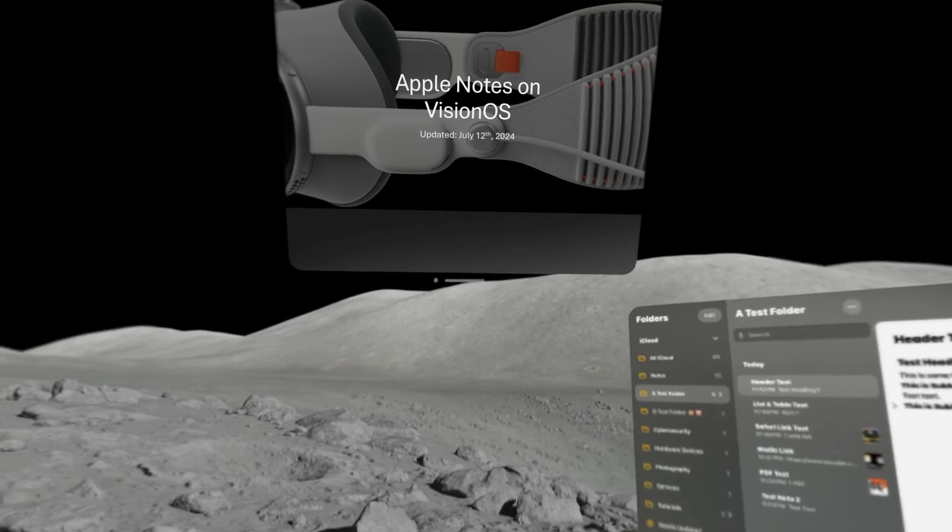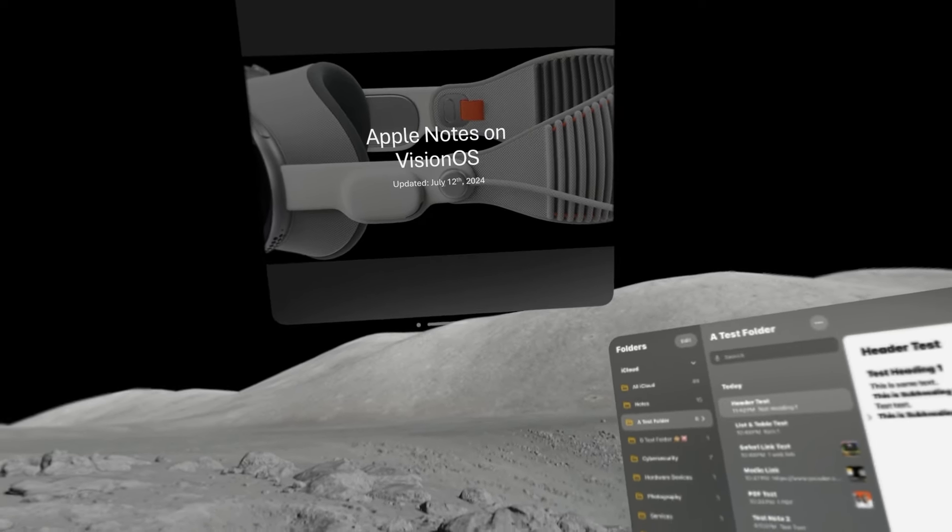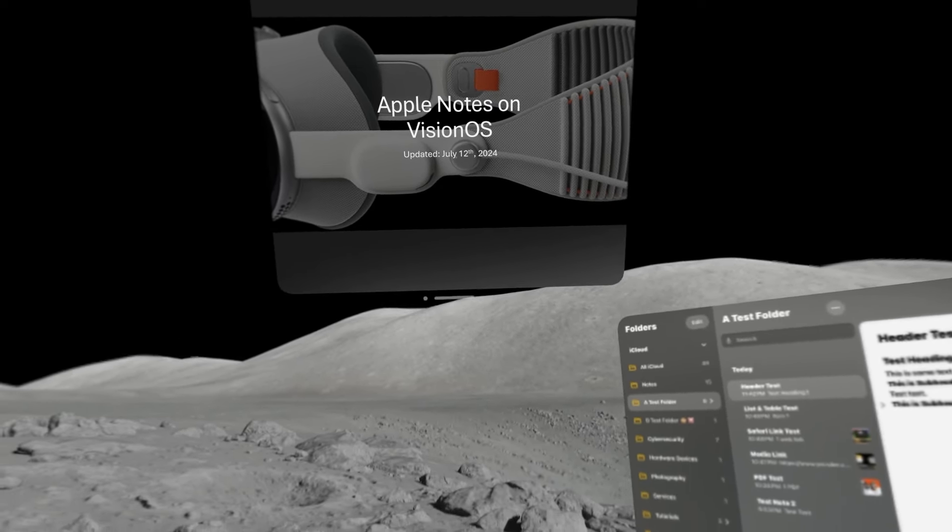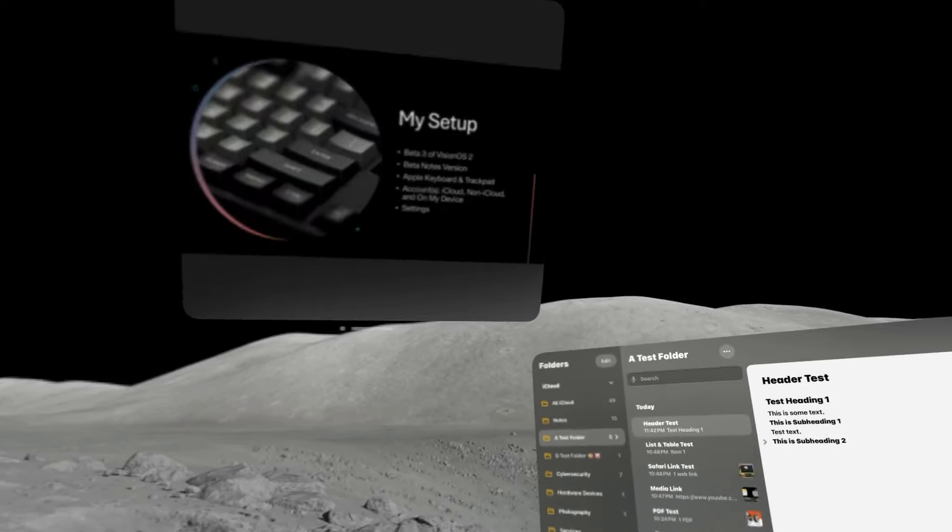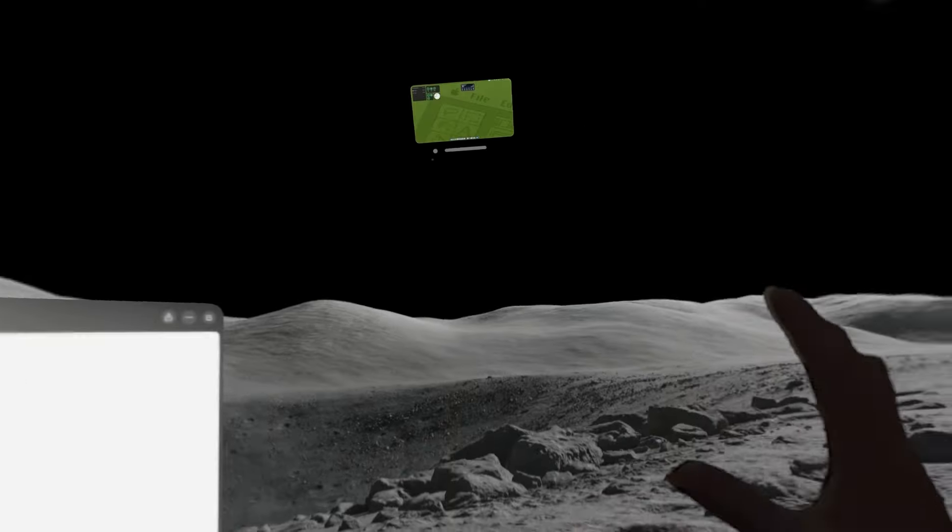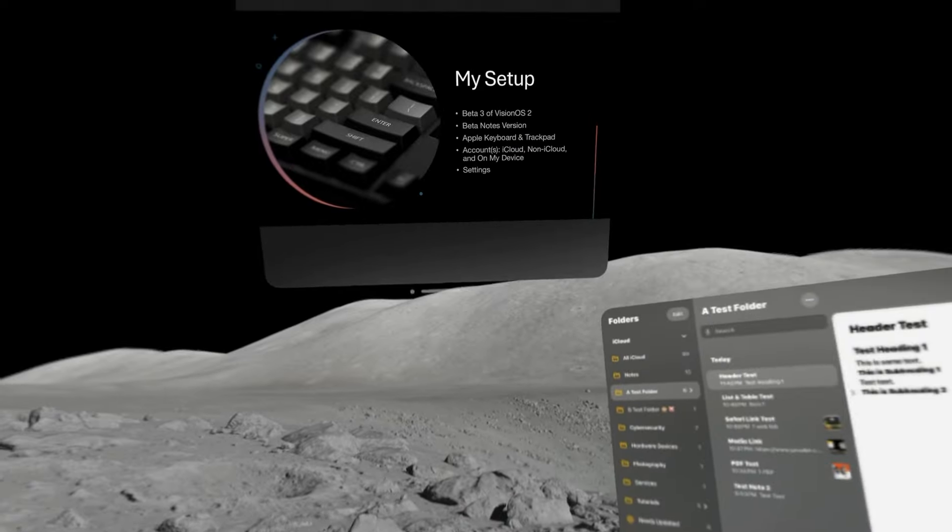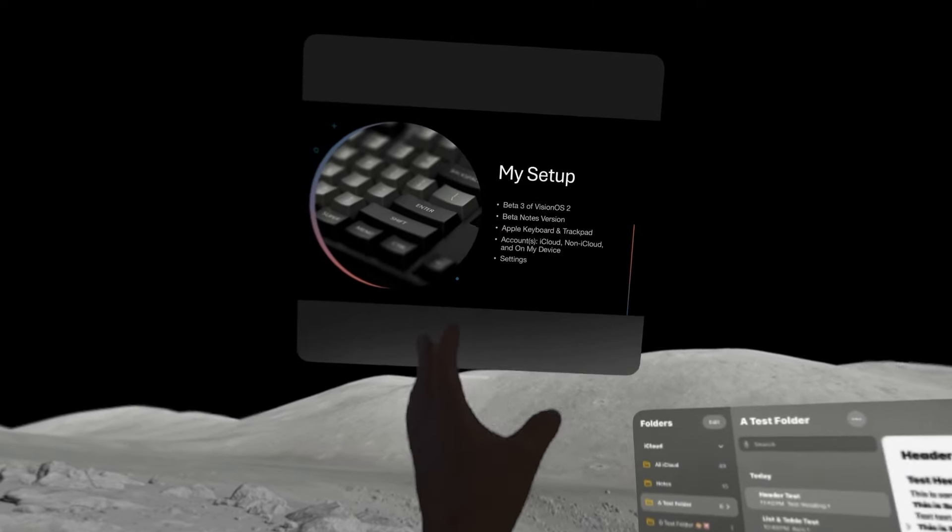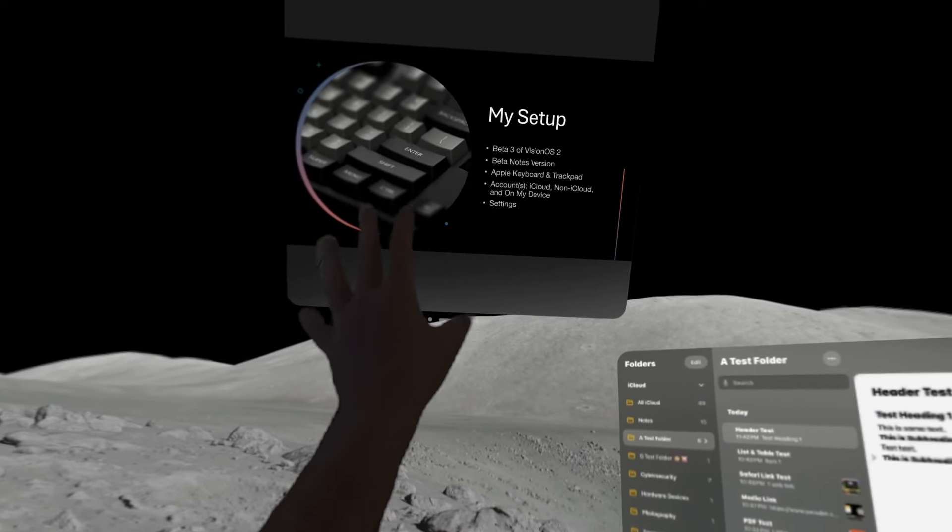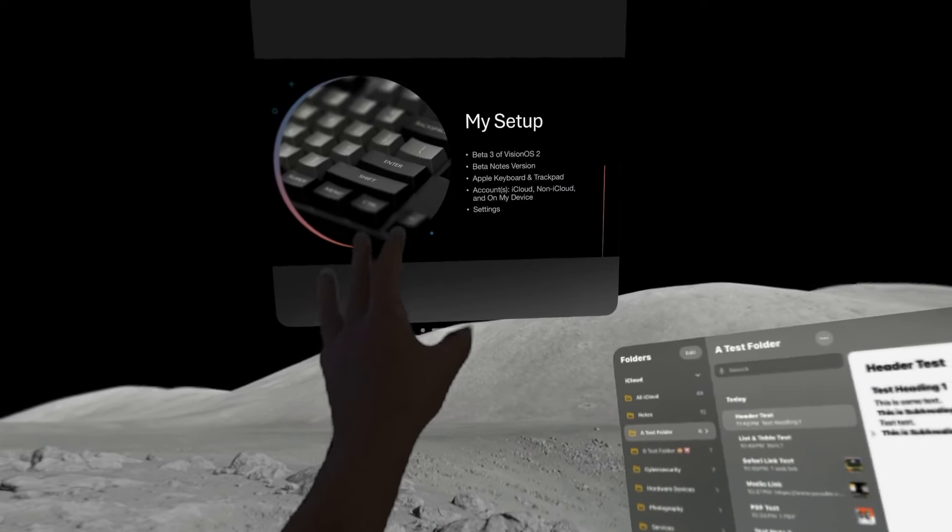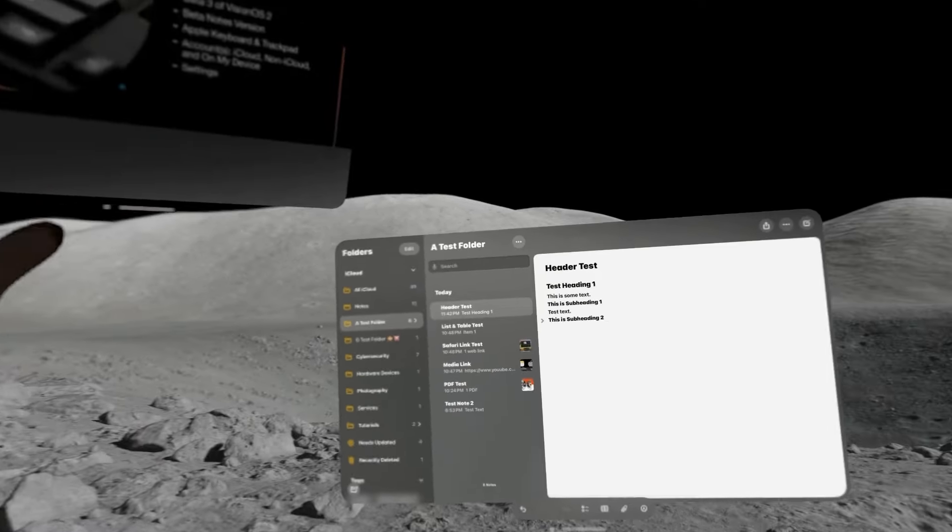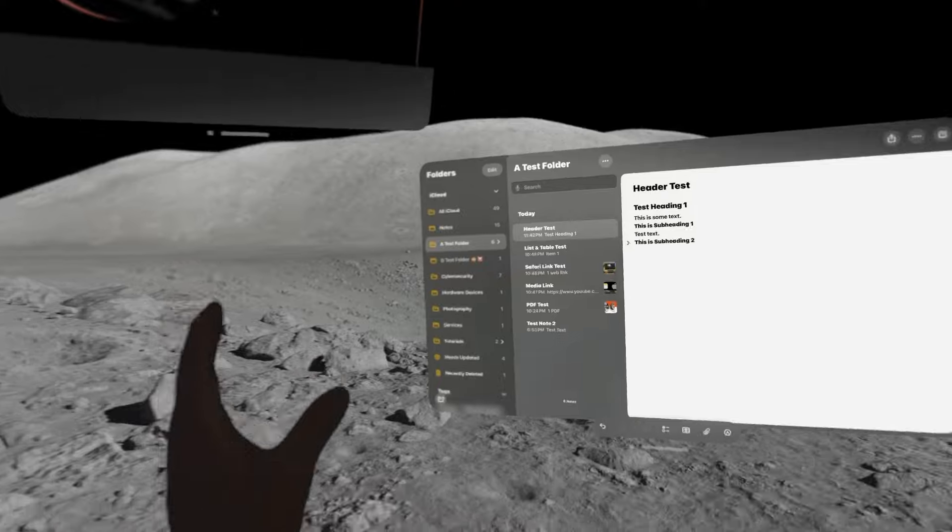Hey guys, welcome to my video on using Apple Notes on Vision OS. Notice with my setup here, up to the left, this is my presentation. I'm using this as a checklist to sort of keep on track.